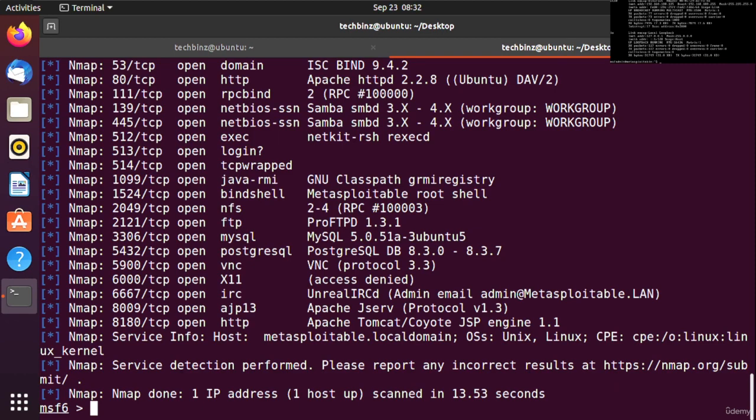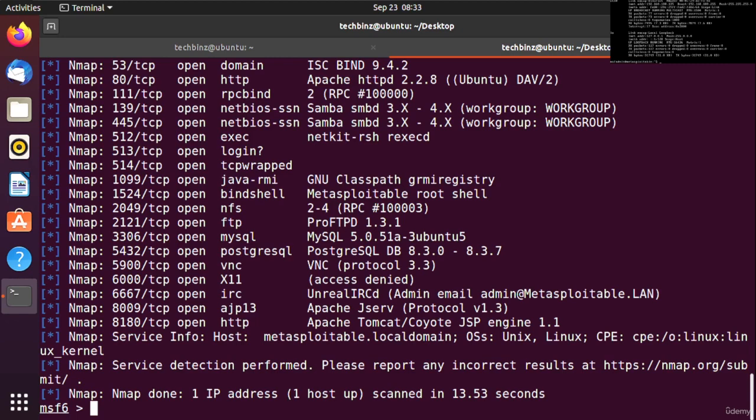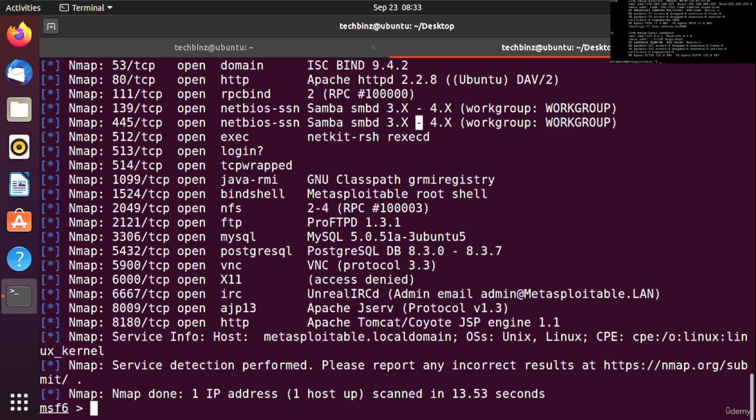Since we're not sure about the operating system details, we can run nmap scripts. We will use the SMB script. As you can see this is smbd. We'll run the smbd script in nmap to determine which version and which operating system is using this port.